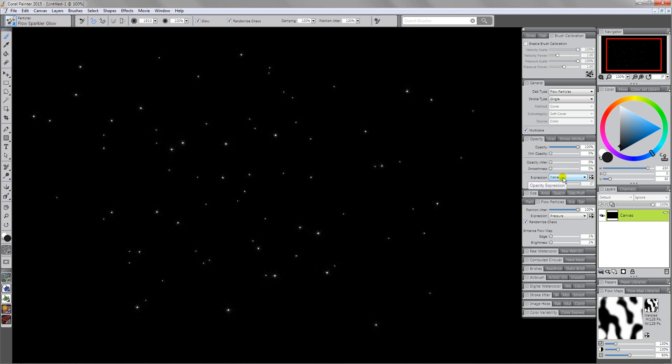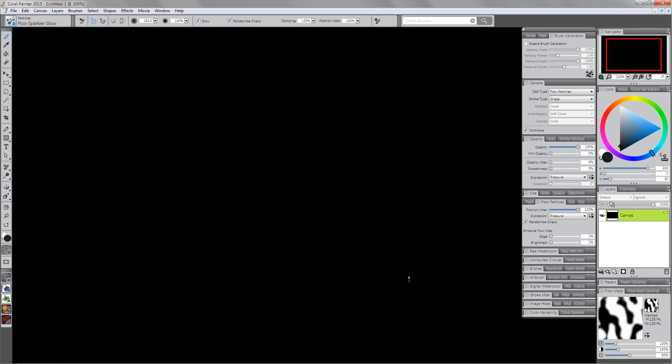If we come back over here and we set this to pressure again, you're going to see that we're going to get more of a denser kind of star. It's going to be less sparkly looking and maybe more sort of softer. I'll do a Ctrl+A and backspace and I'll just go ahead and make these marks. You can see that this is actually fairly photographic. This is something that we can definitely use when we're working.